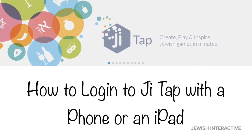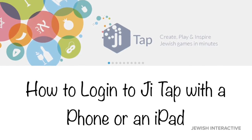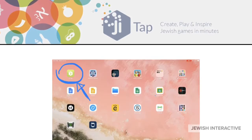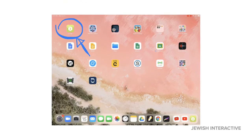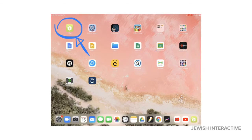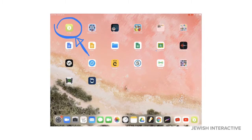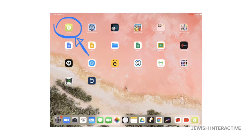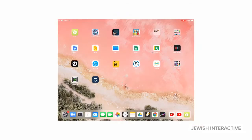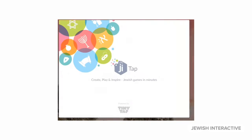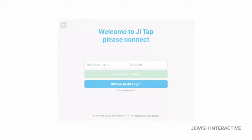How to log in to JITAP with a phone or an iPad. Download the JITAP app onto your iPad or phone and tap on JITAP. The app will open and you'll get to put in the username and password your teacher's given you. Then tap on connect.